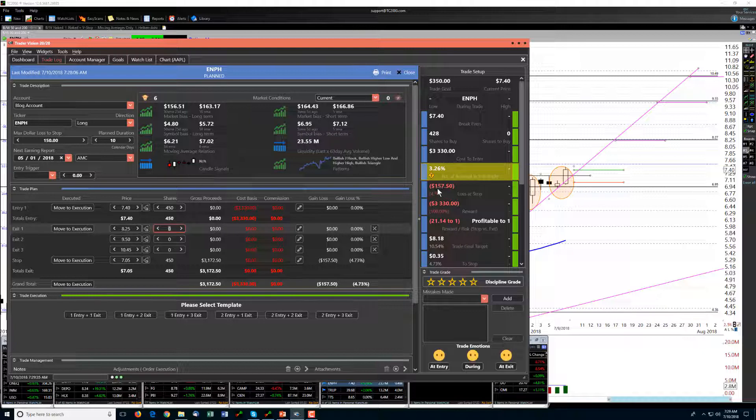So we're actually going to be risking only 3.25% of the account, $157.50 if we are stopped out.